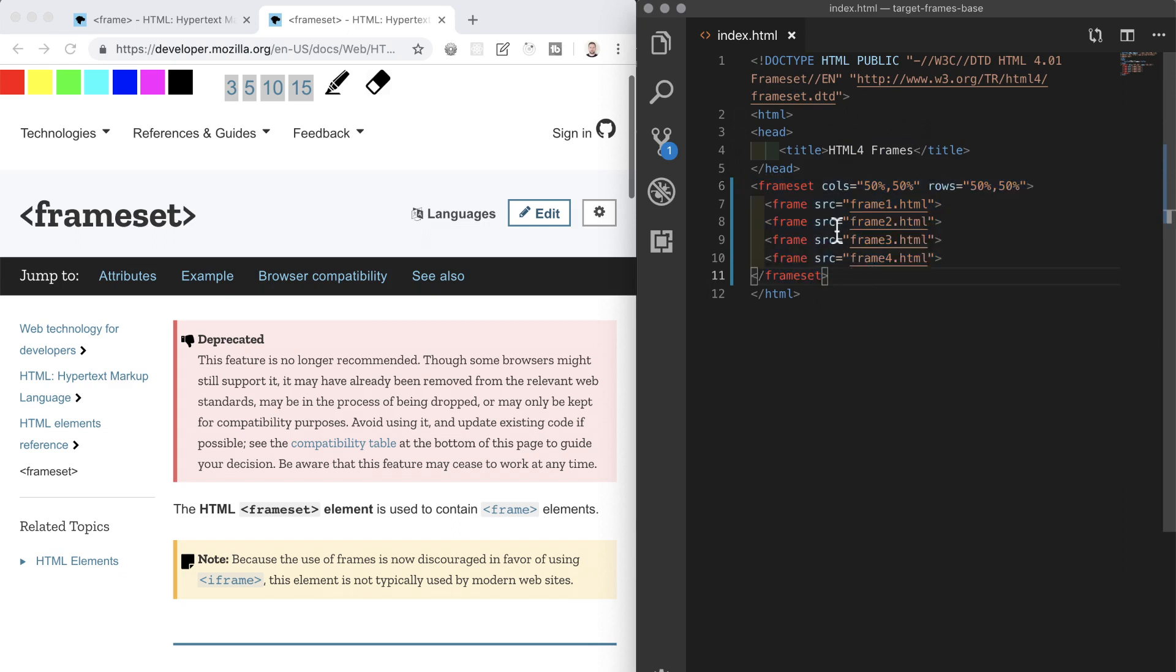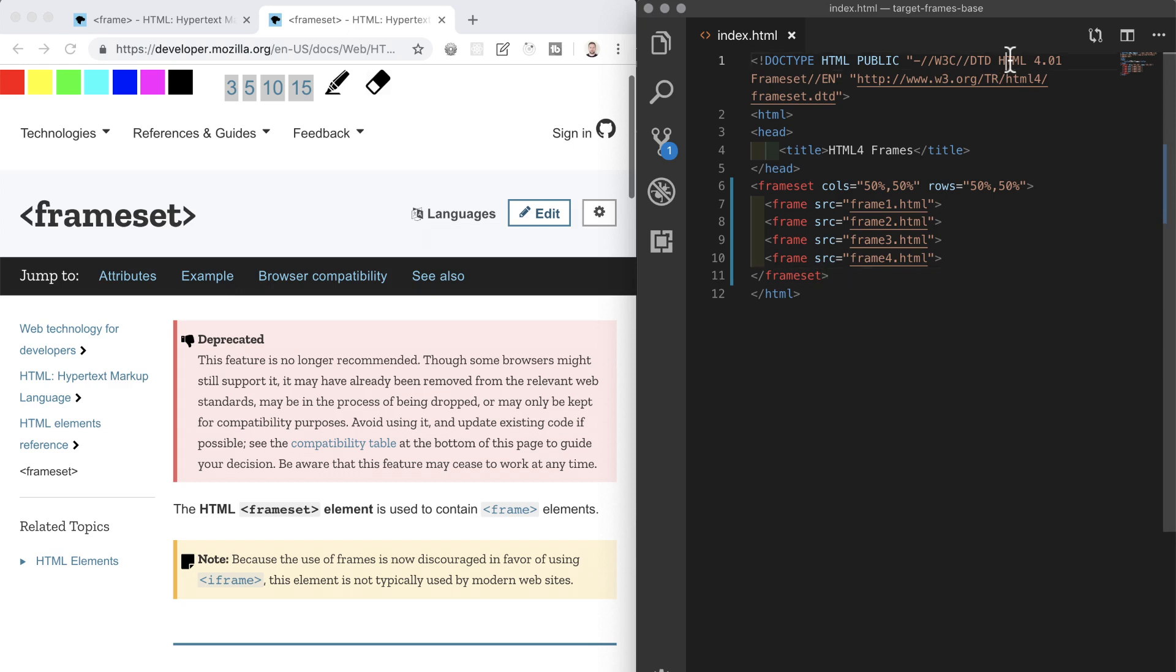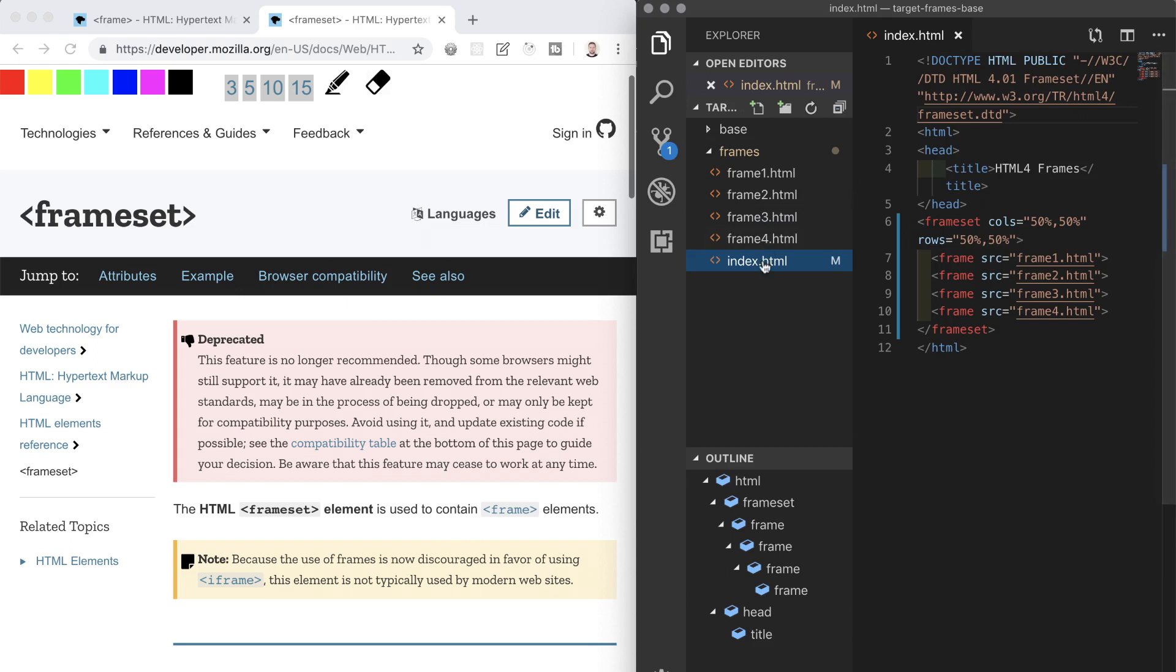You'll also notice that VS Code is making the frameset and frame elements red as a type of warning to us that we've made a mistake. This is because VS Code is configured to the latest standard of HTML which is HTML5 and it doesn't recognize the frameset element or the frame element as legitimate HTML, and it's right to do that because as we've clarified, these elements are deprecated in HTML5 but are totally fine to use in HTML4 which is what we're using here in this particular document.